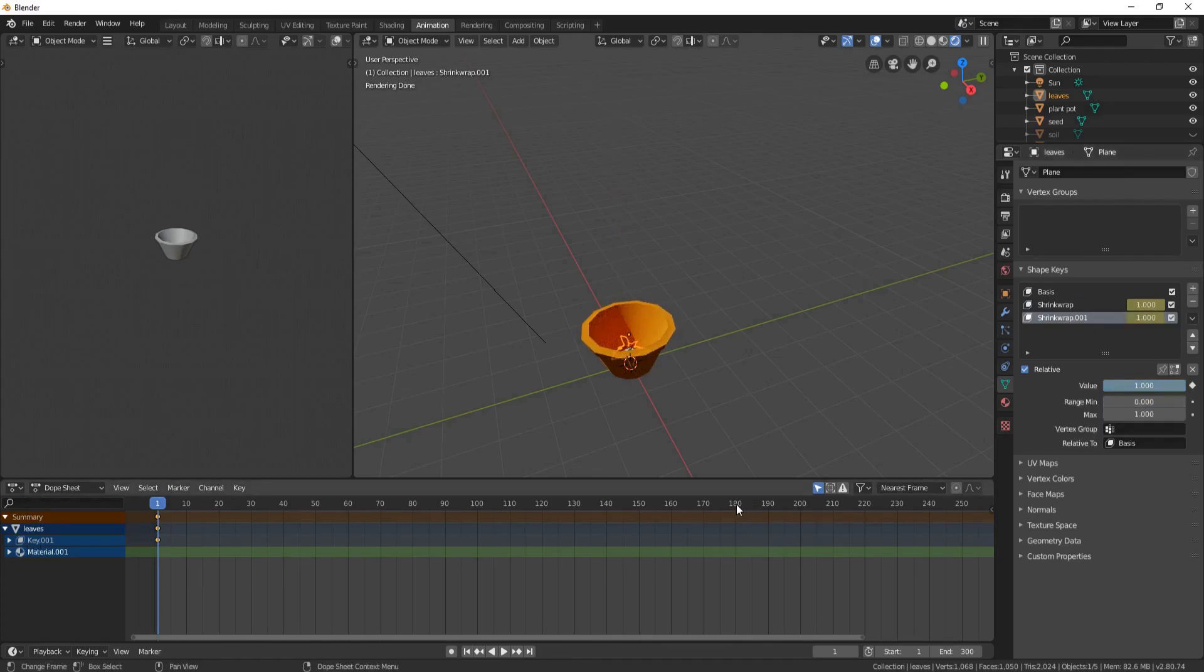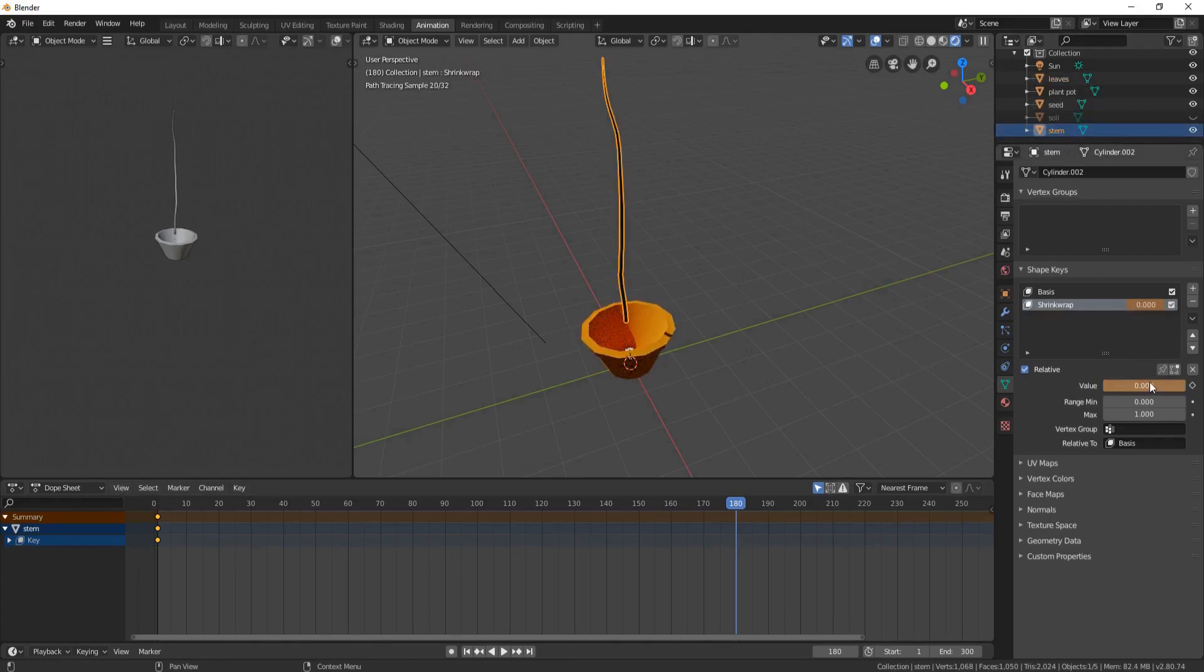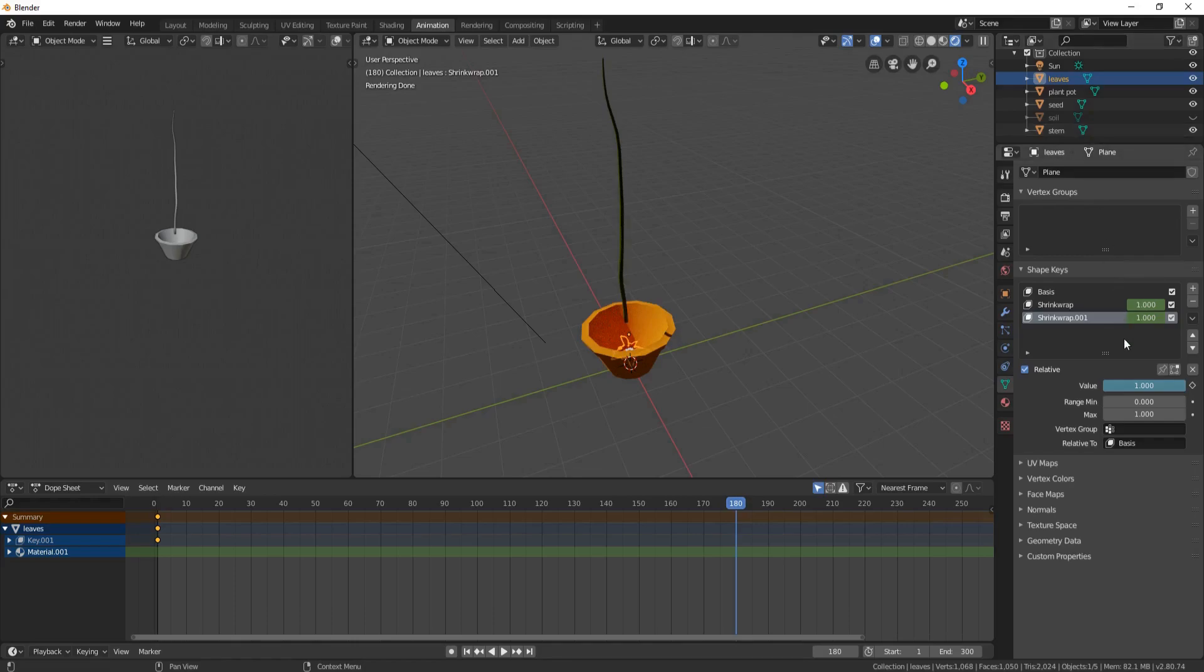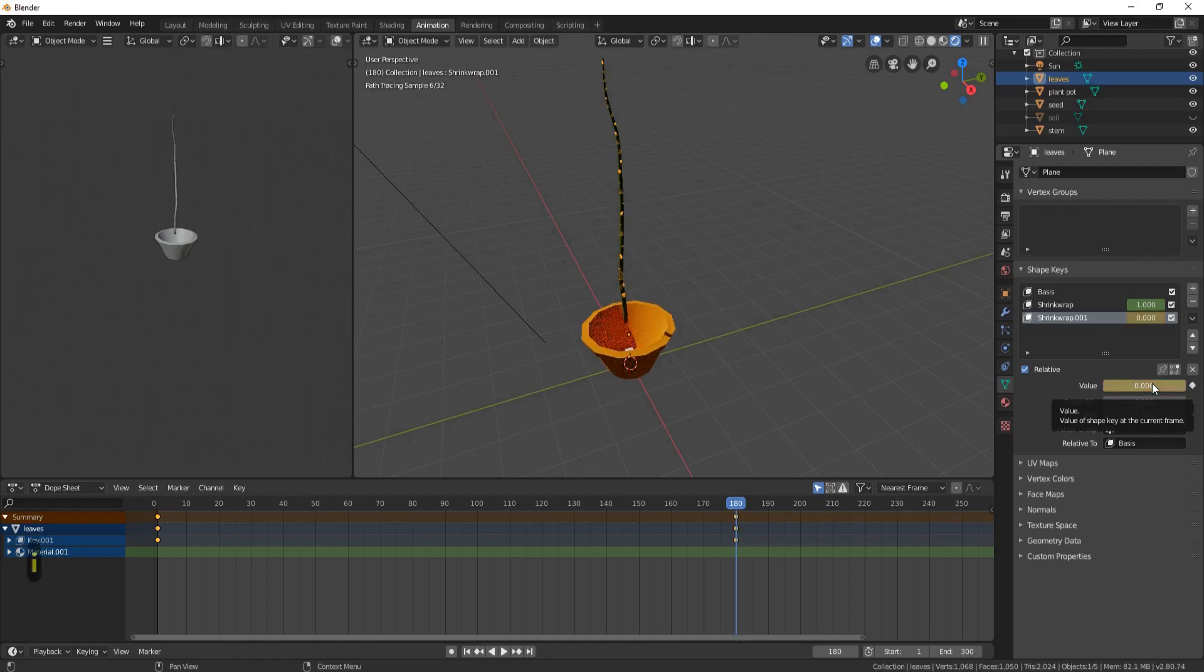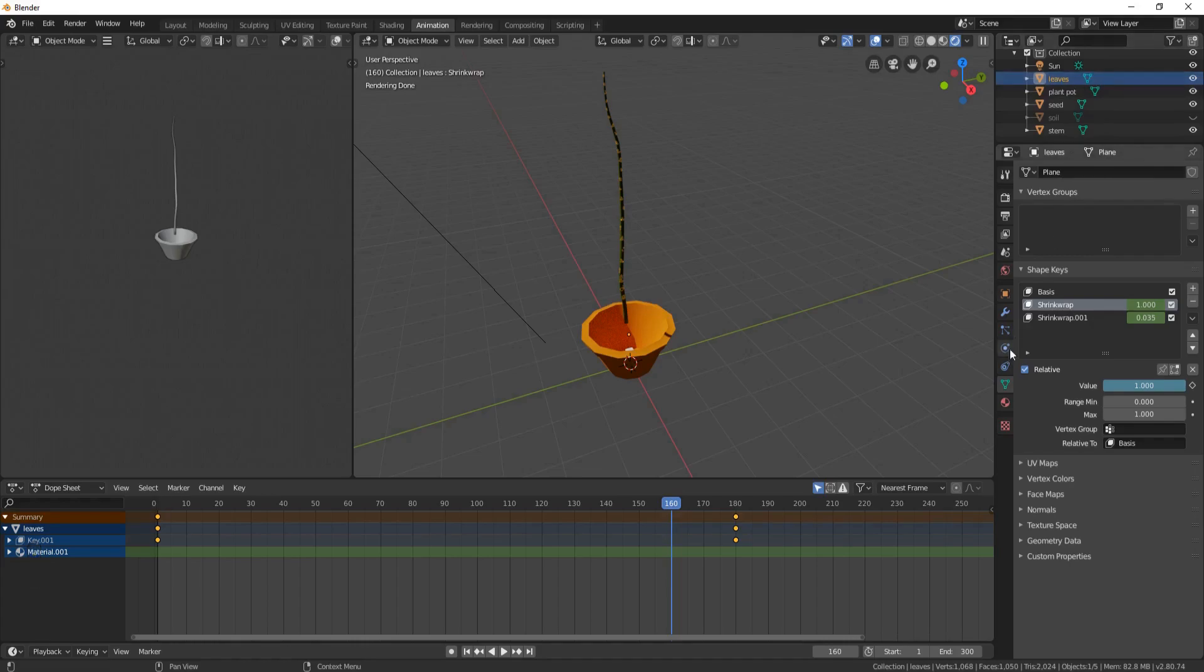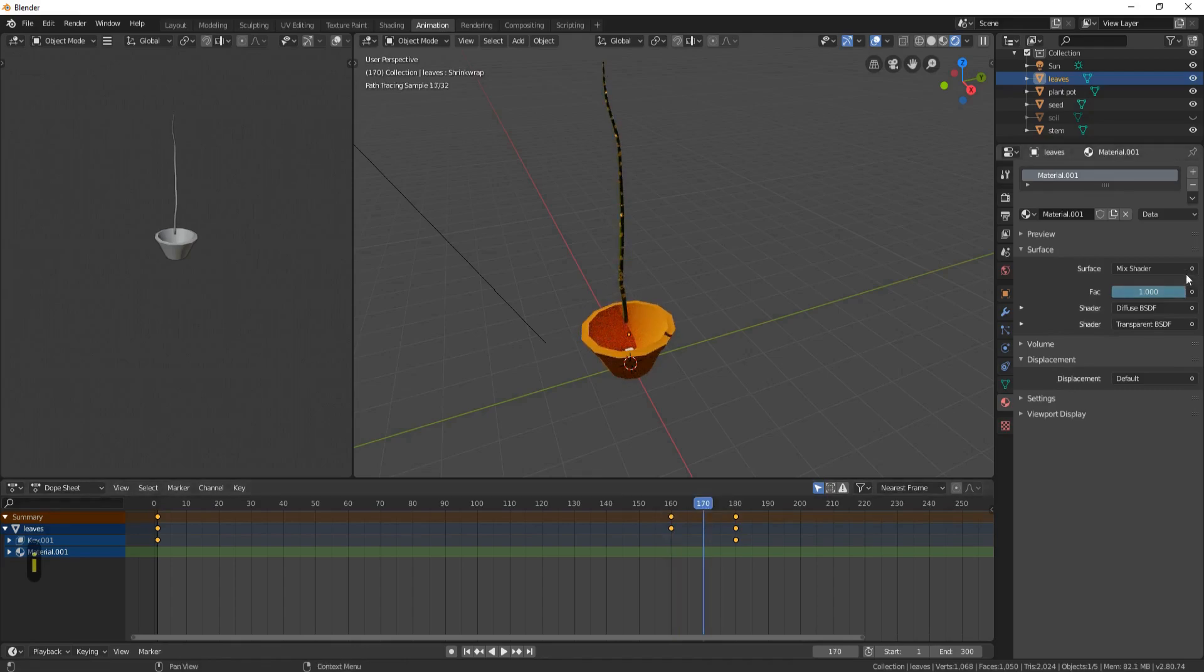Click on frame 180. Come up to your stem and put the Shrink Wrap value down to 0, and click I, hovering over it. Now click on your leaves and bring the second Shrink Wrap down to 0, and click I. And click on the first Shrink Wrap and click I again. Now let's come down to 160. And while we're still on the leaves, go to Material and click I. And then let's go to 170 and bring this down all the way to 0, and click I.